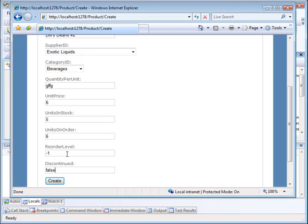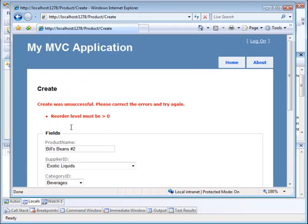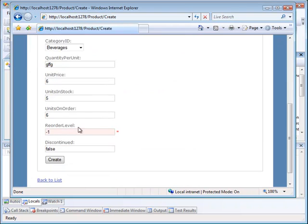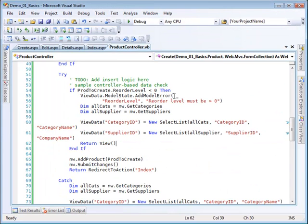Now we should get an error associated with this. This is a business rule. This is not a data type mismatch. And of course, I have to write my business rule error checks as opposed to having the system check that. So let's see what happens. And now you can see that create was unsuccessful. Reorder level must be greater than or equal to zero. And it points to the situation down there. So that takes care of the fundamentals of creating a simple application.